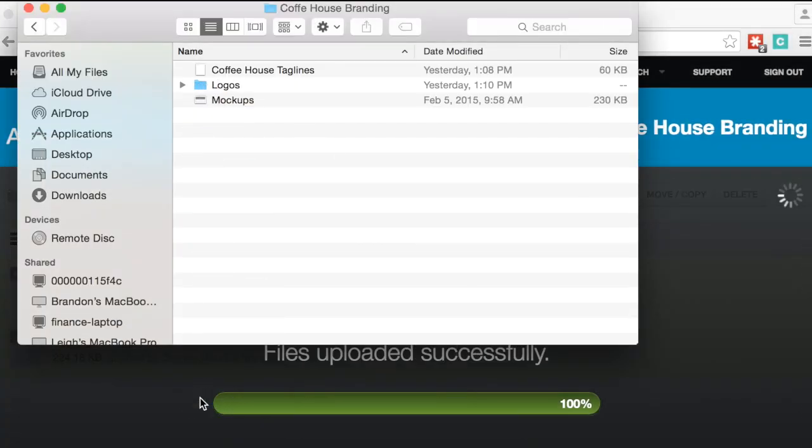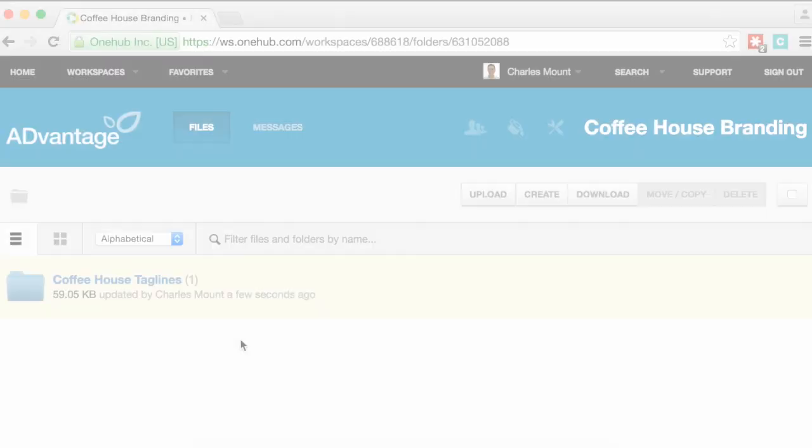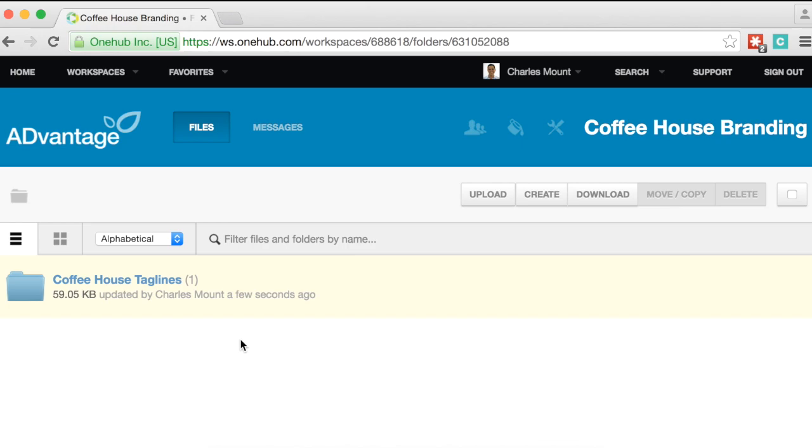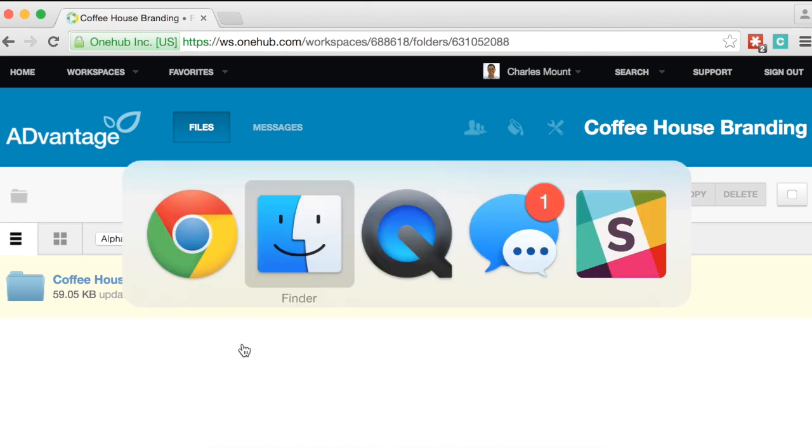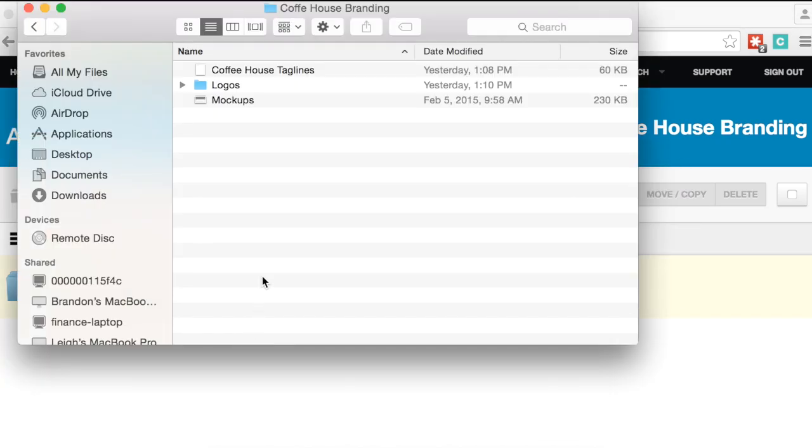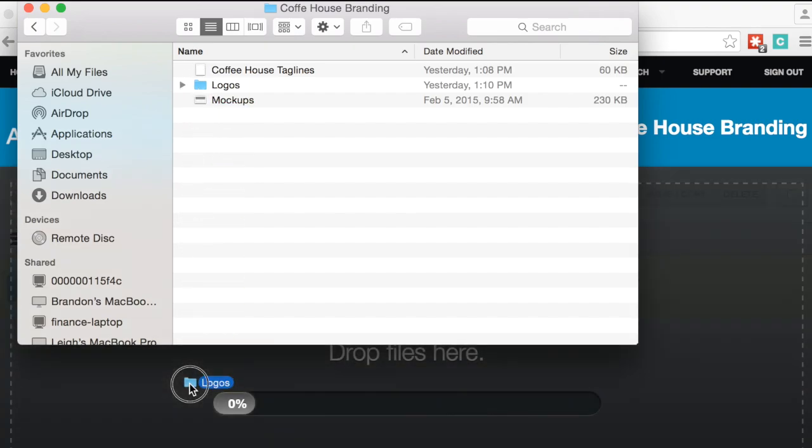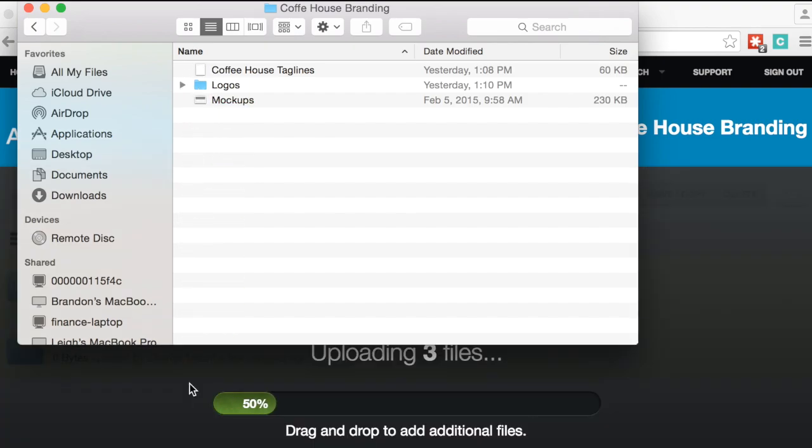If you're using Chrome as your browser and want to maintain a file structure you already have in place, you can upload entire folders directly into your workspace. Just find a folder already existing on your computer, select it, and drag it directly into your workspace.